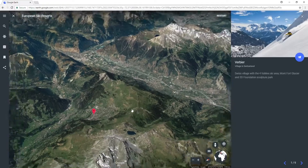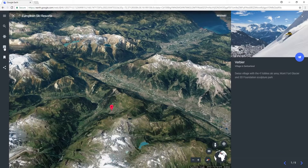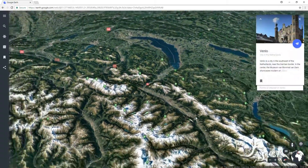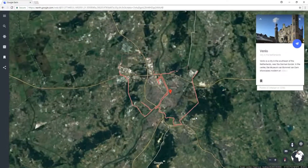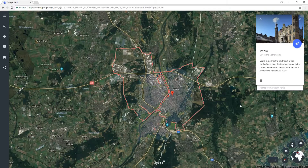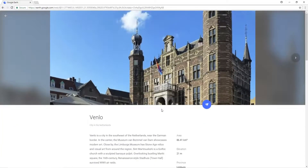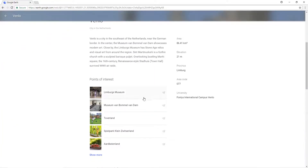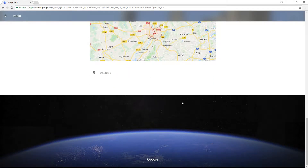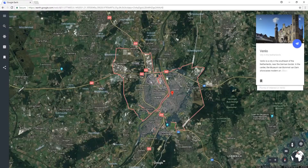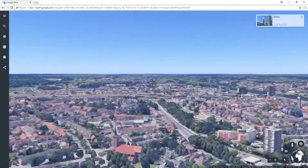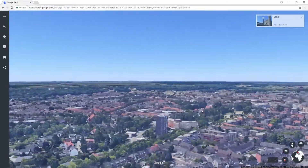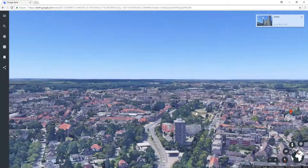We can now zoom back out and go to our next option, which is I'm Feeling Lucky. If you click on that option it will basically just take you to a random destination within the world and tell you a bit about that destination on the right-hand side. There's lots of information, and if we go back we can zoom in and have a little look around the place. As you can see, this city is all in 3D which makes it even more cool.